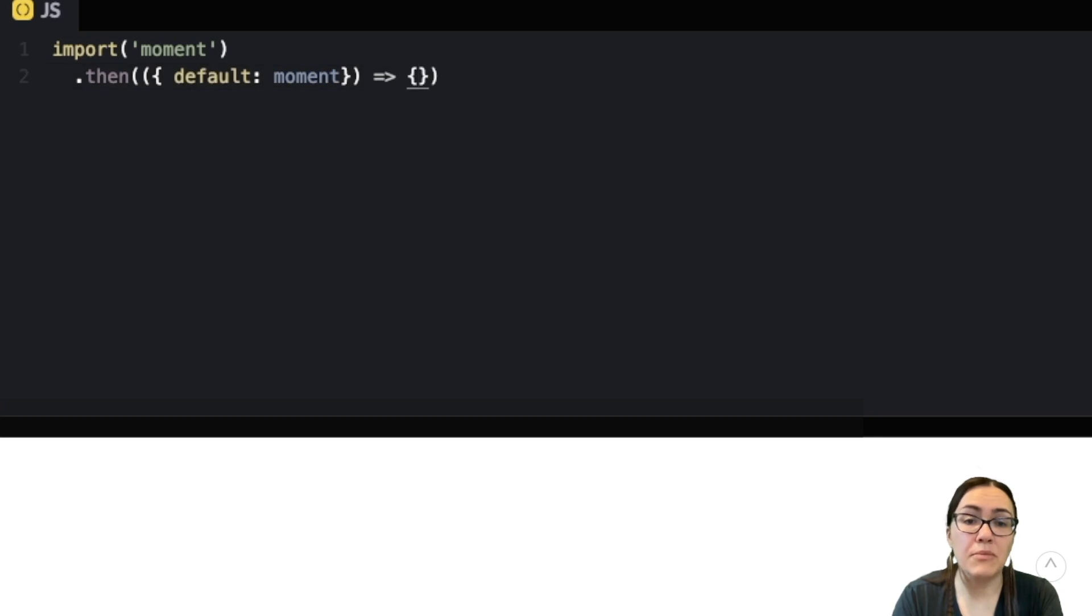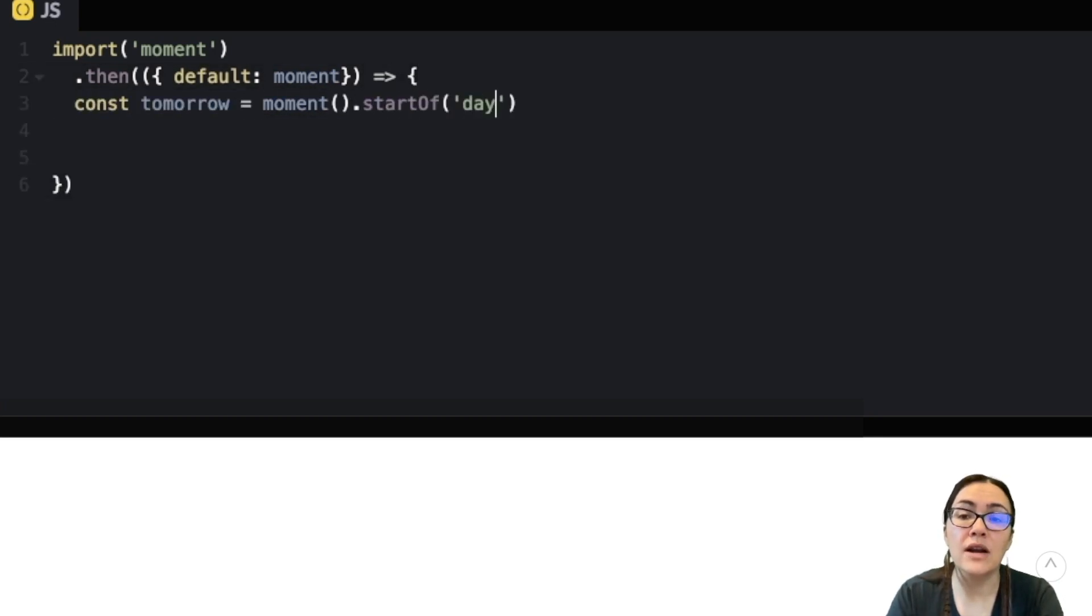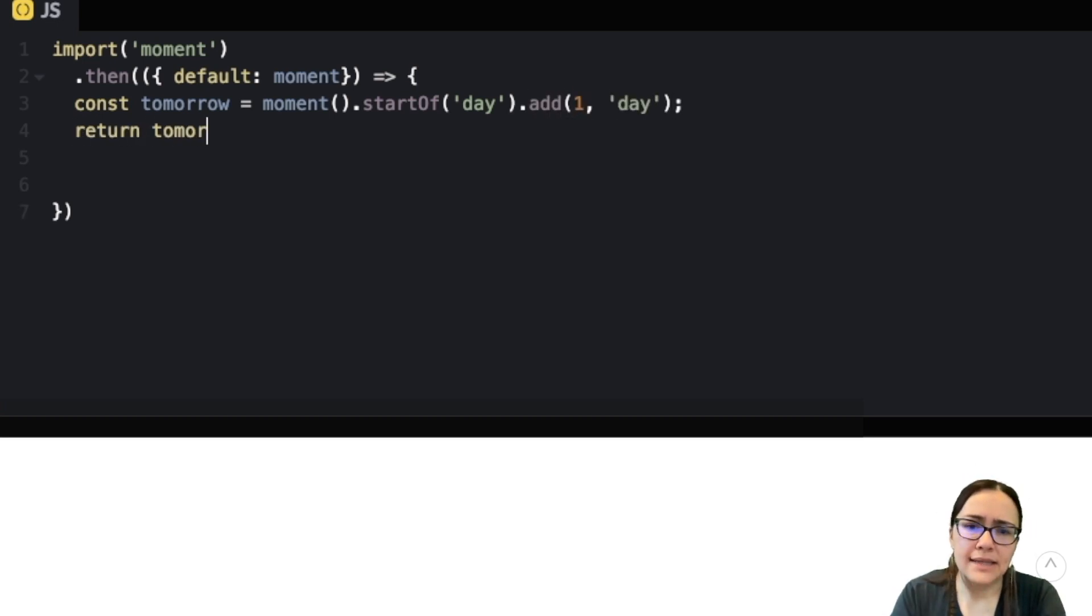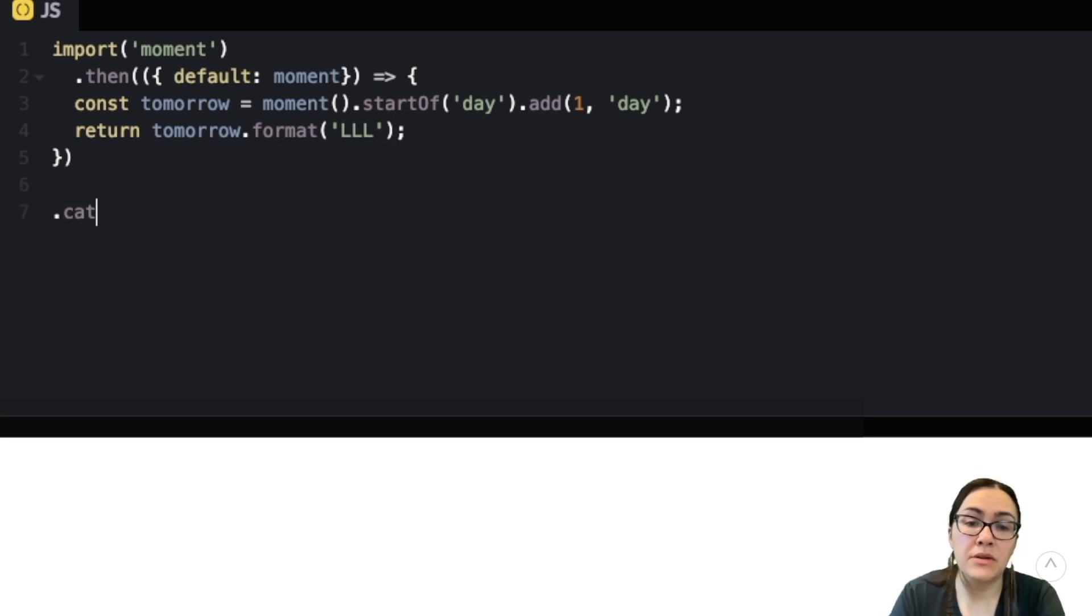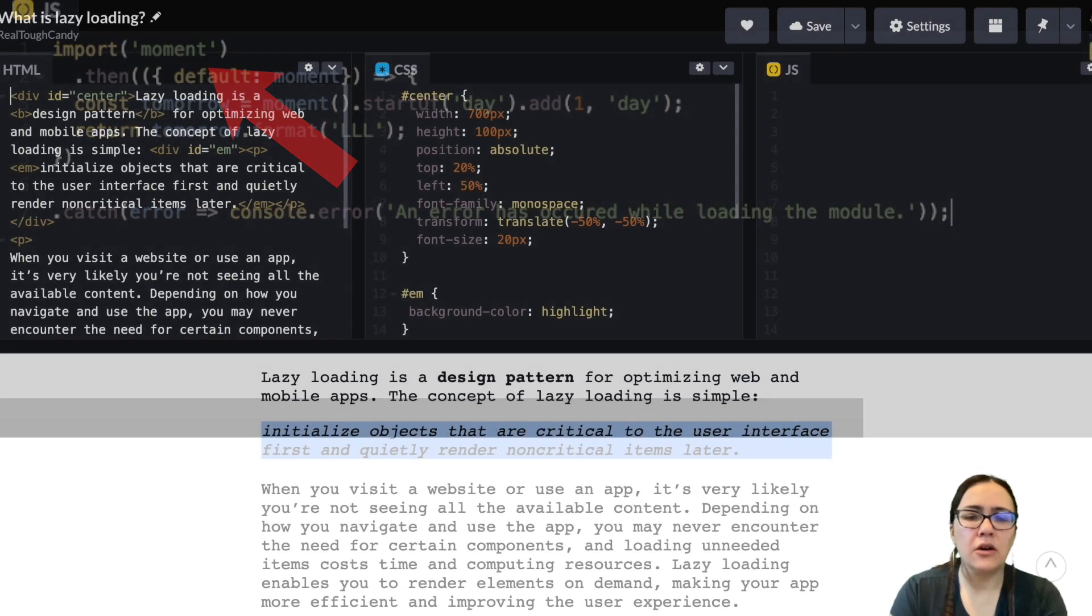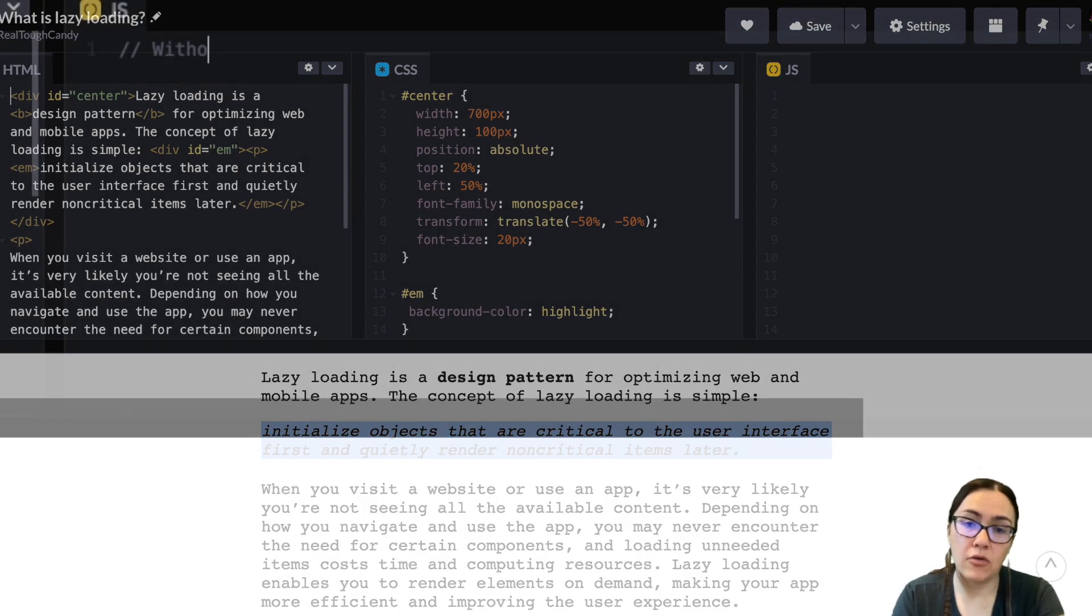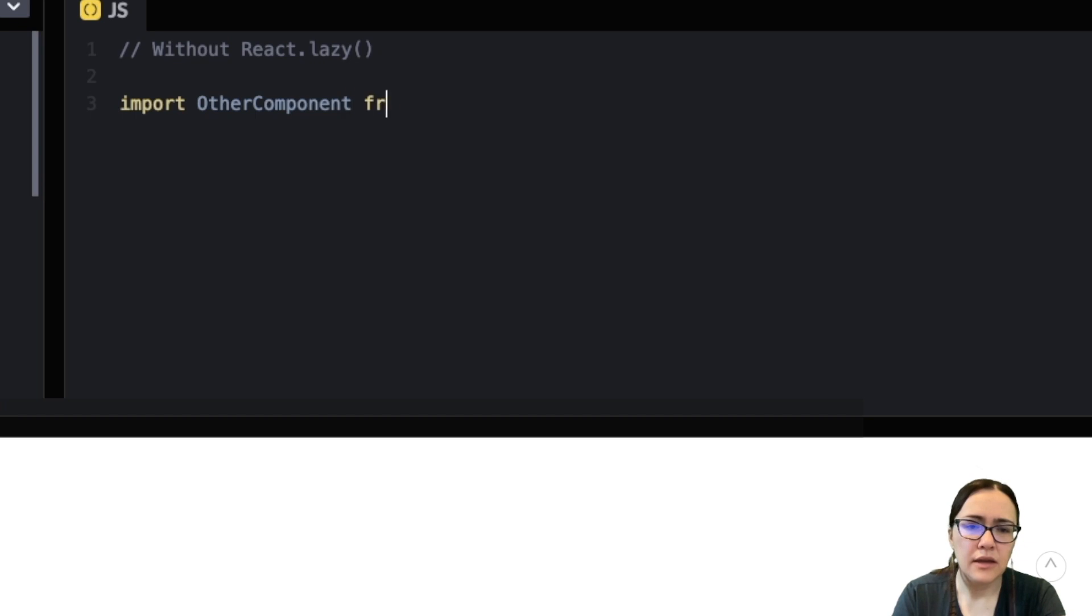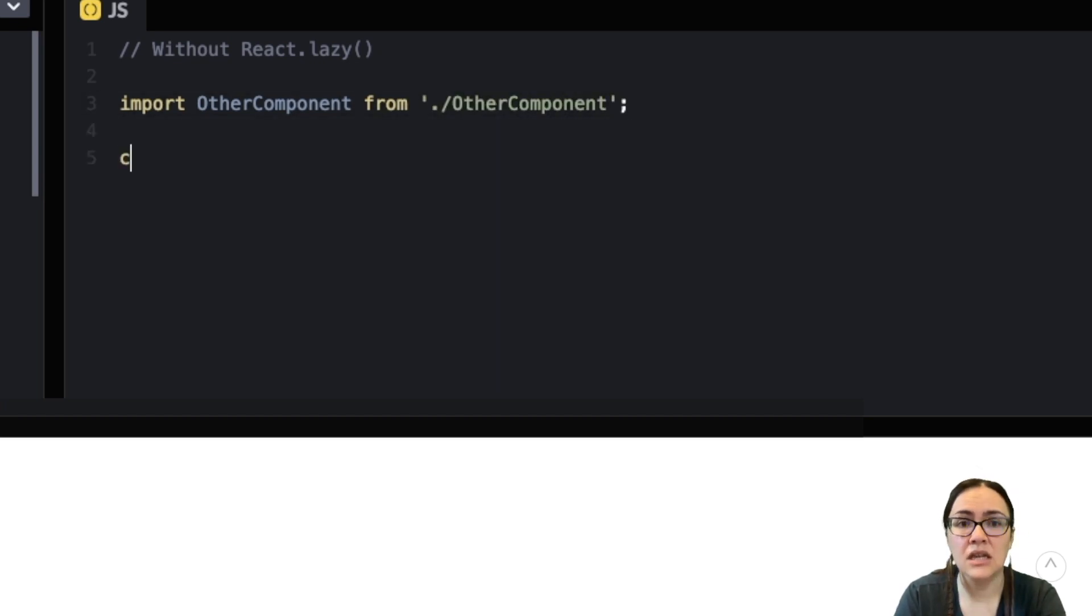For example, this is what it looks like to dynamically import a module for an app bundled with Webpack. And now when Webpack sees the syntax, it knows to dynamically create a separate bundle for the moment library that I specified up here in the import area. Now let me code out a little quick component here without using React.lazy. So you can see the comparison when we start coding with React.lazy, you can see the differences.